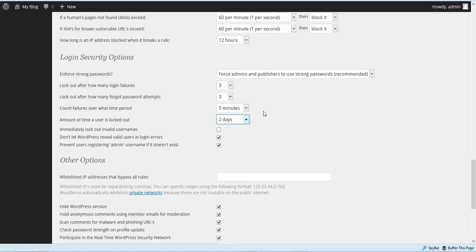Where it says 'amount of time the user is locked out,' I'm going to go ahead and put two days. This will deter most people from even coming back and trying again. Also, you want to make sure and immediately lock out invalid usernames — that's for people that go to the WP login and try to log in as an admin login. We have hidden the WP login, so we're going to cut down on a lot of that.